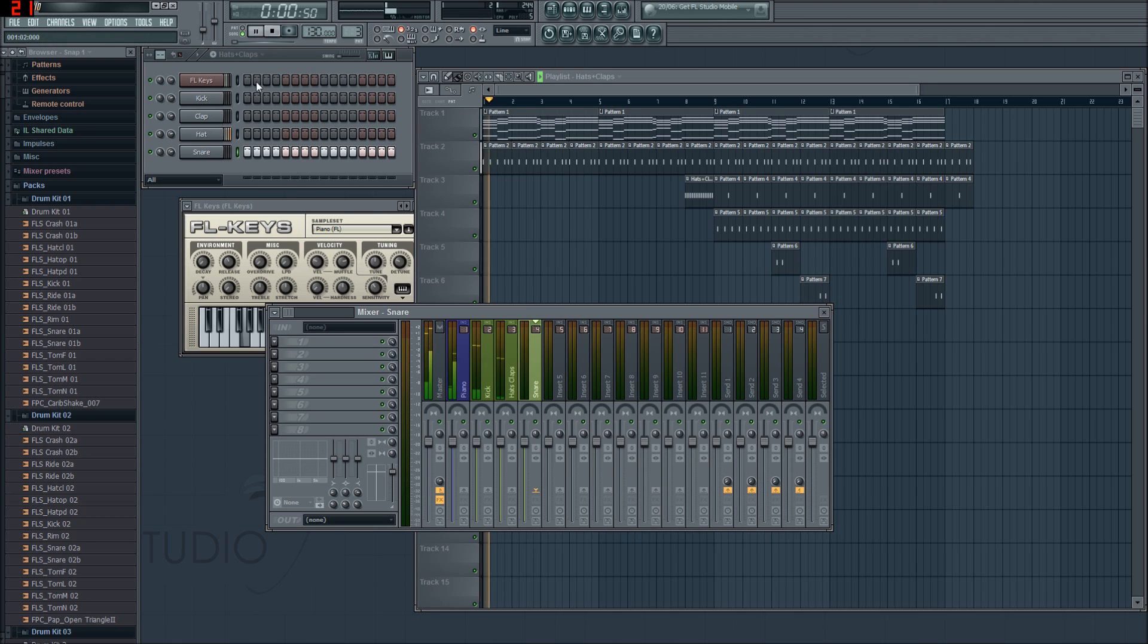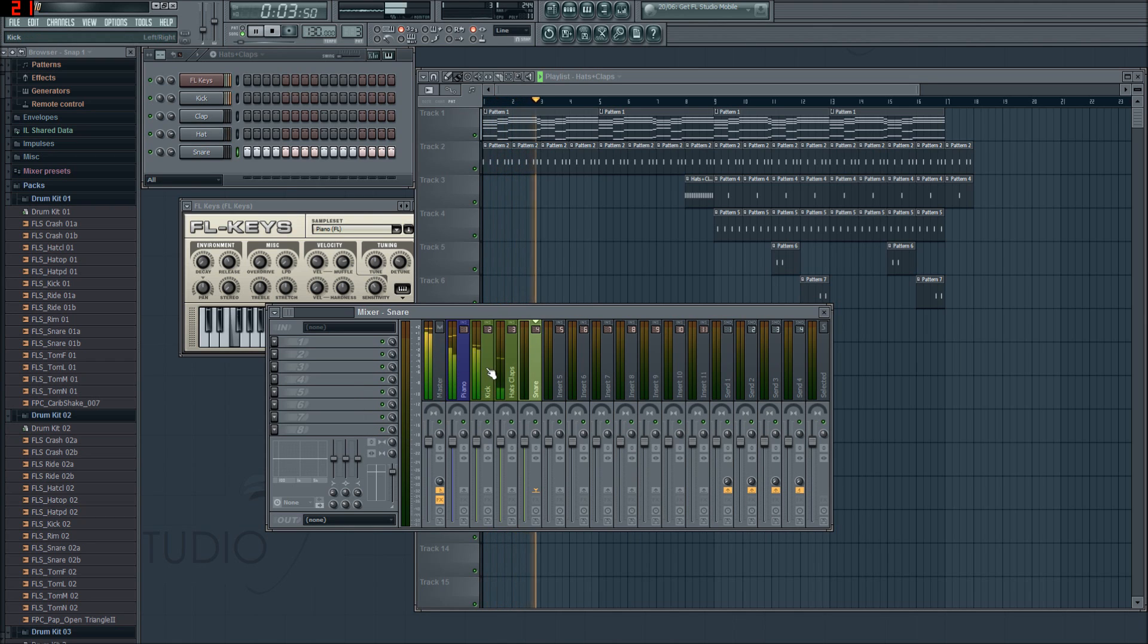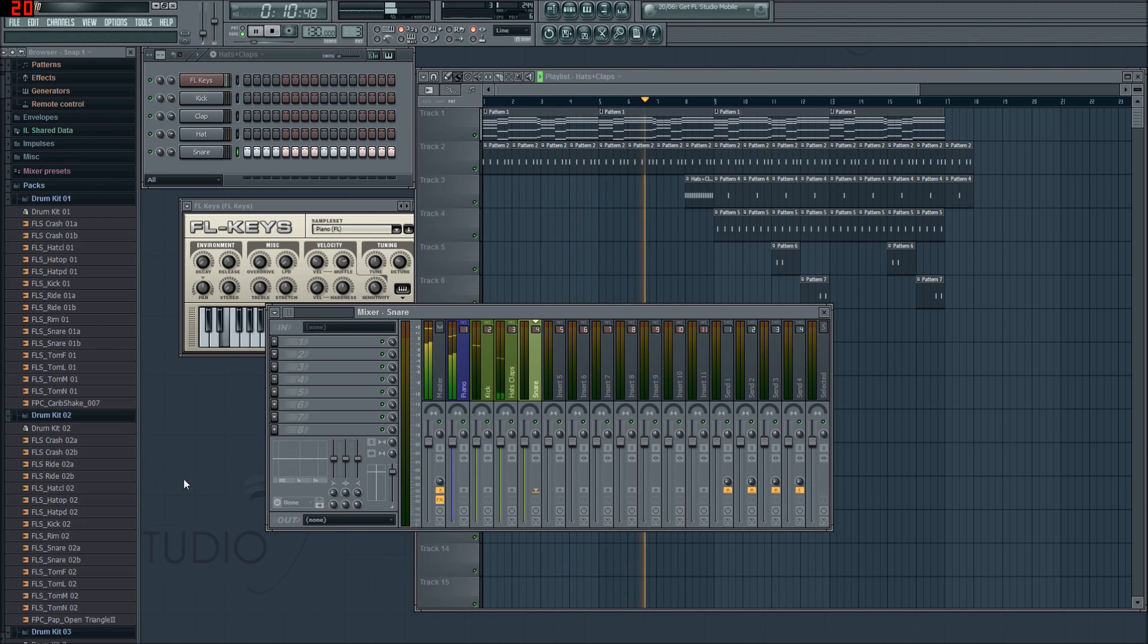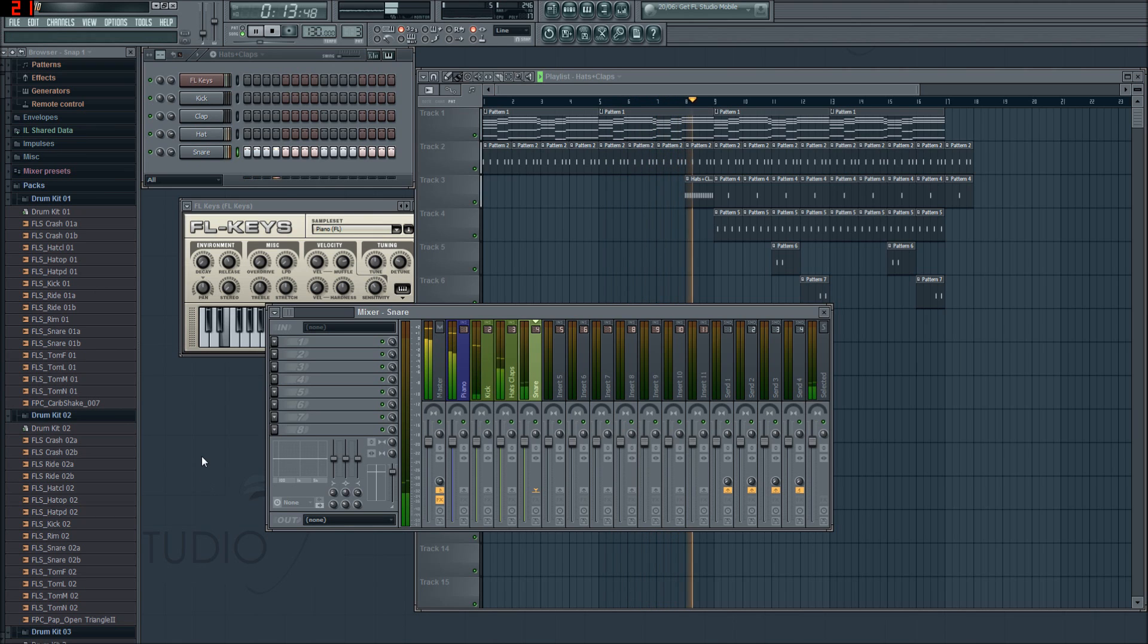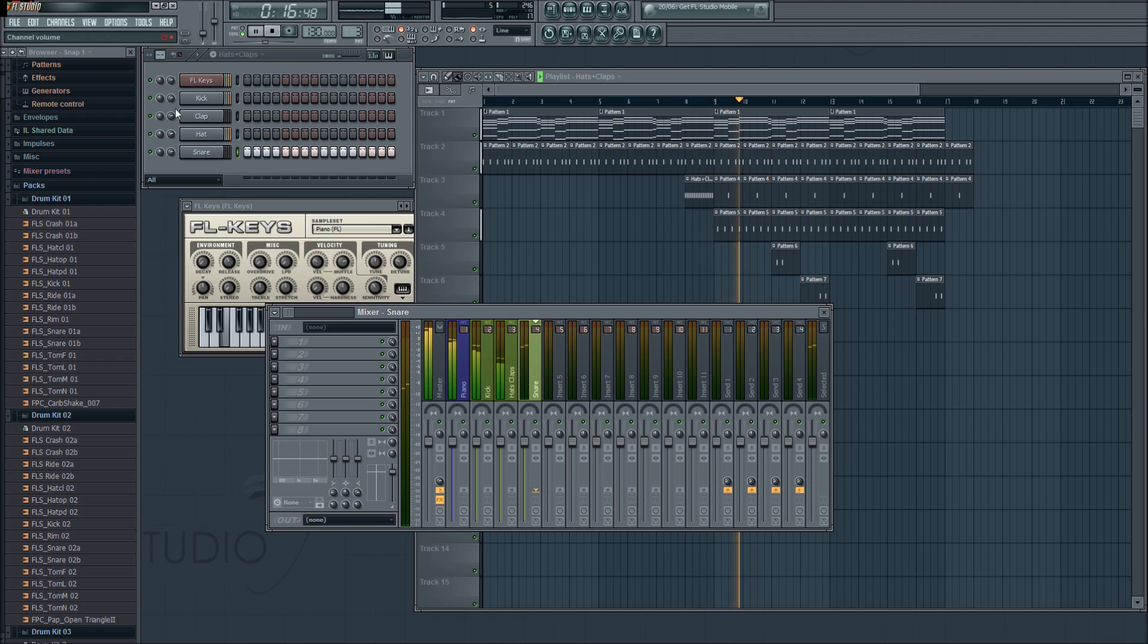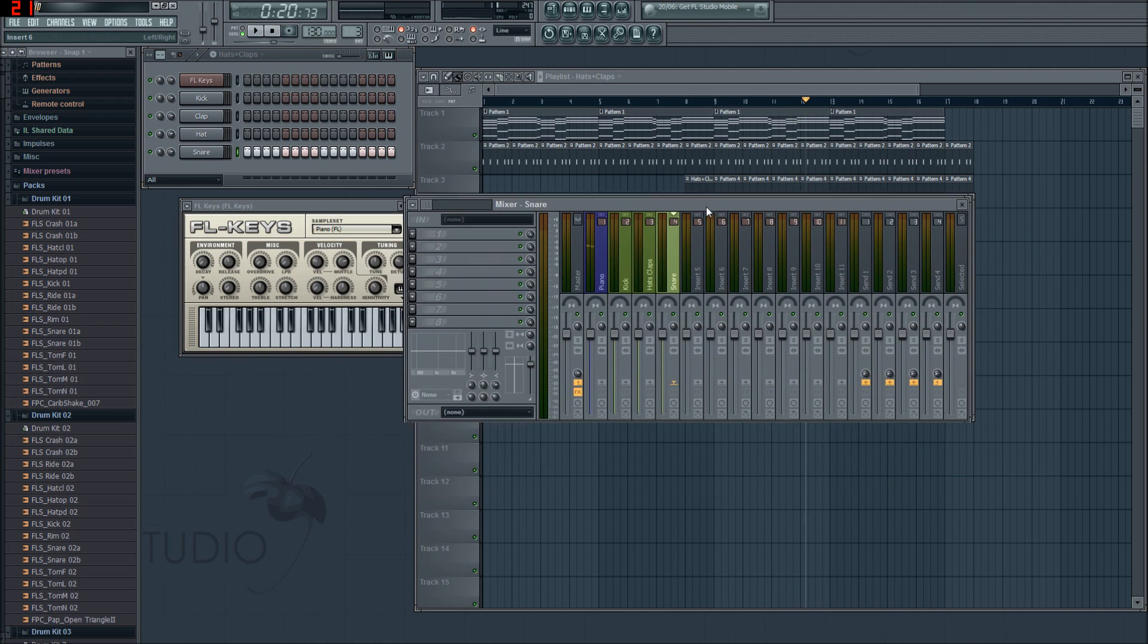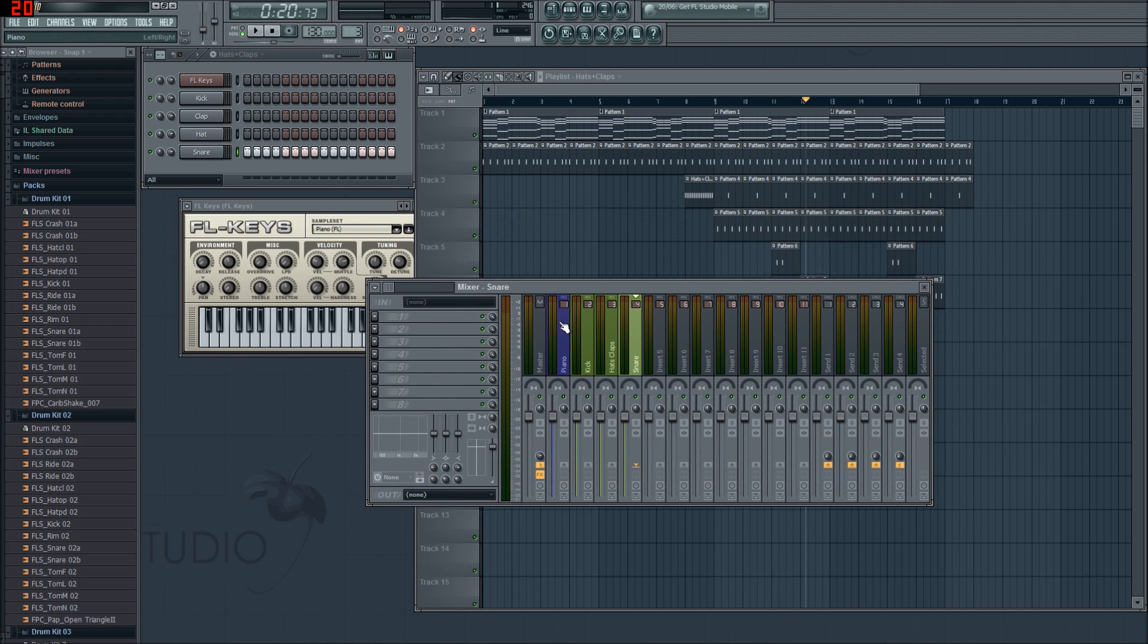So now when we play, you can see our piano working, our kick, and our hats and claps. And our snare will come in. That's what happens when you move the master pitch, by the way. So now that we've done that, we're going to give the piano a bit of reverb and beef up that bass line a bit.